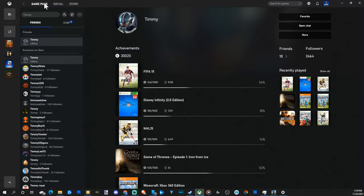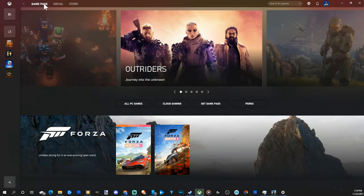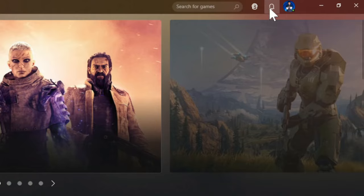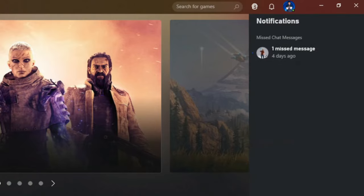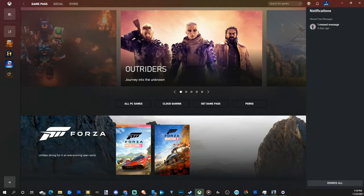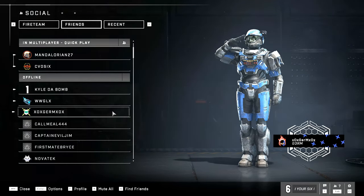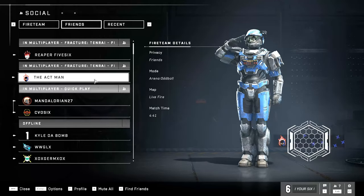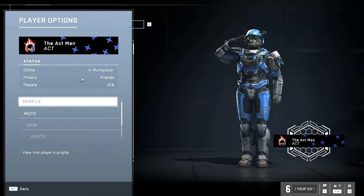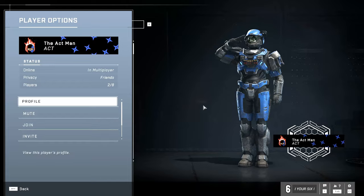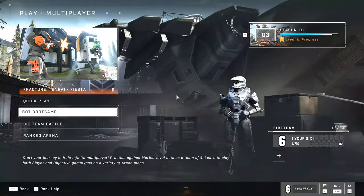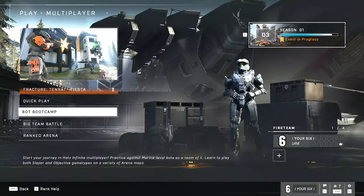If I did receive a follow or friend request, it should display under the notifications in the upper right, and it should say something where I can follow them back. When I go back to Halo Infinite, that person should display in here if they are online, and I can just go to their name and invite them to my current session. They will display under my Xbox Live friends list.